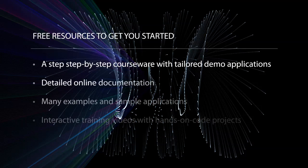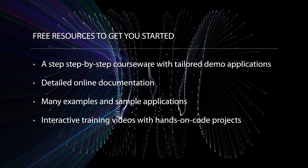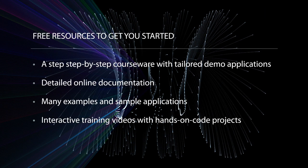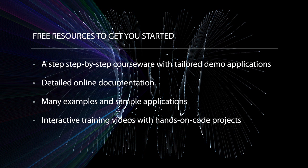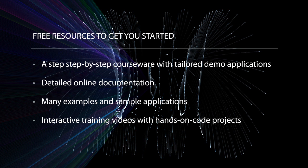If you are new to Telerik WinForms controls, you can easily jumpstart your development with an abundance of free support resources: step-by-step courseware with tailored demo applications, detailed online documentation, many examples and sample applications, or interactive training videos with hands-on code projects.